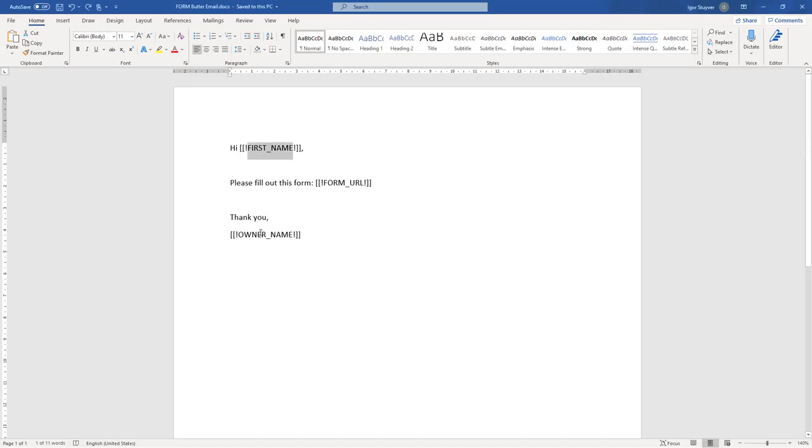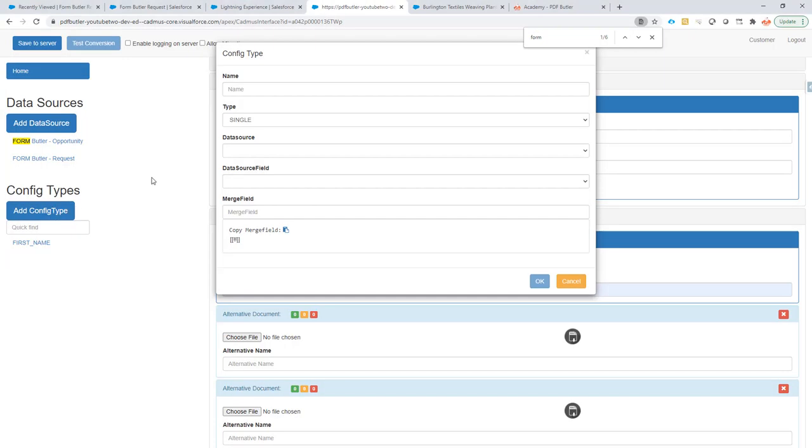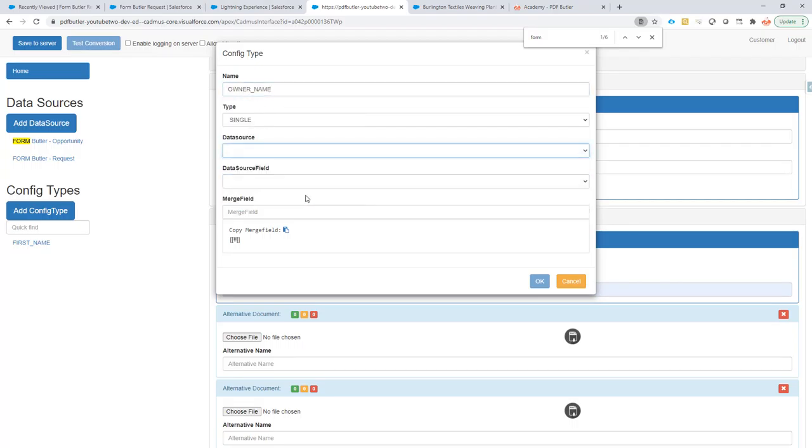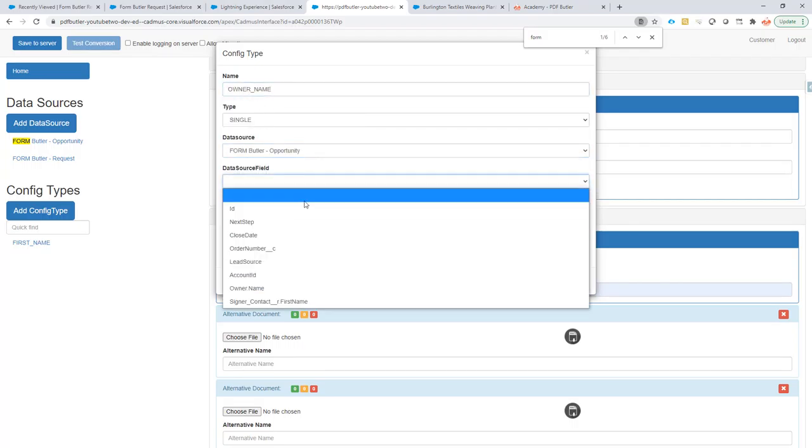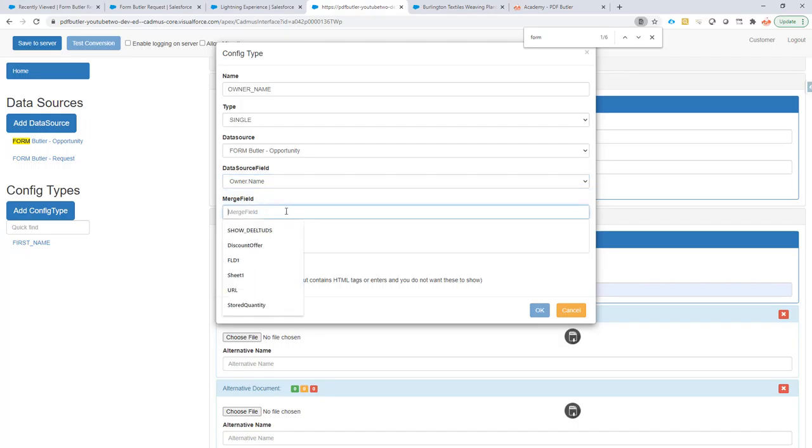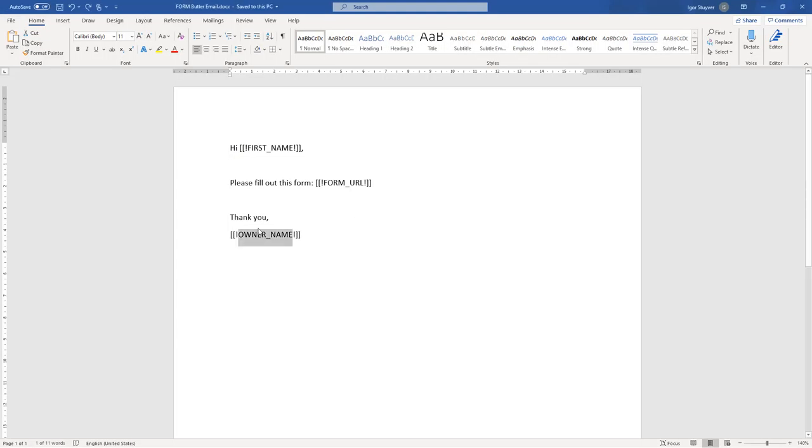At the next one. So, I'm going to go for the owner. Okay. The data source is again the opportunity. It's the owner full name. And then, this is the merge field.